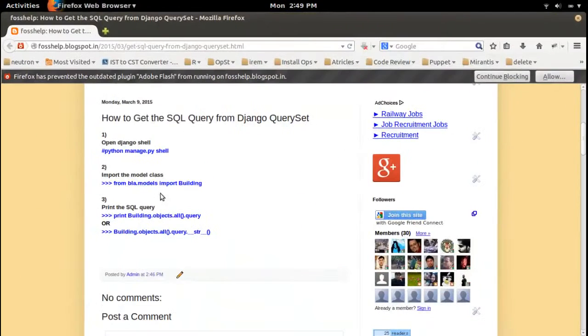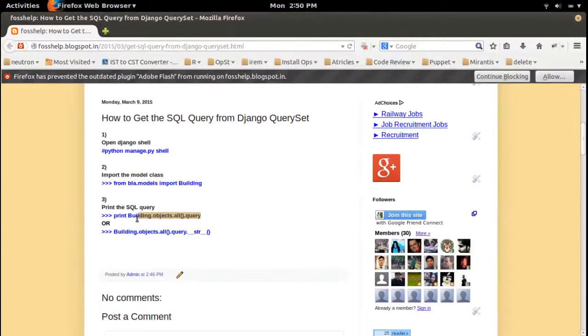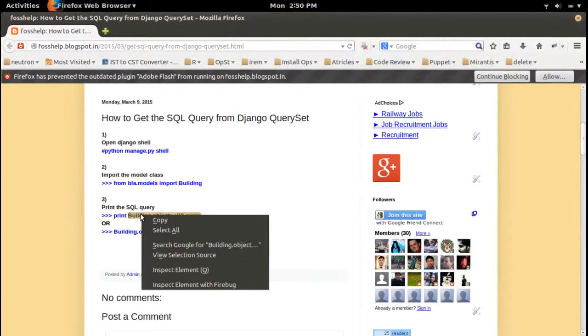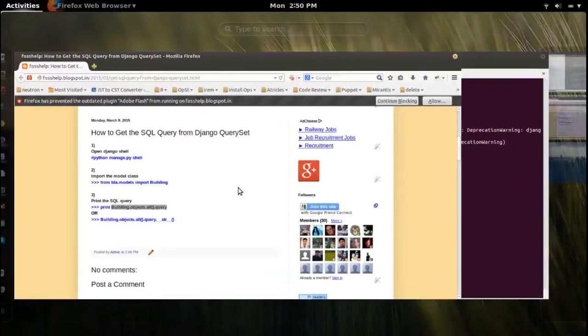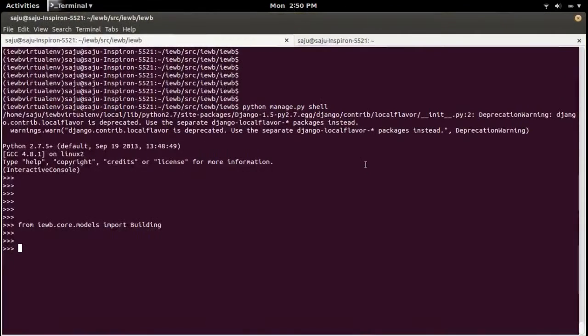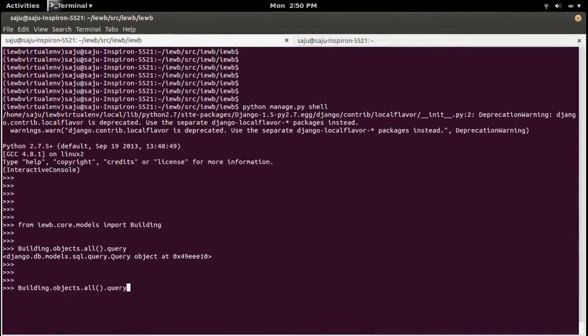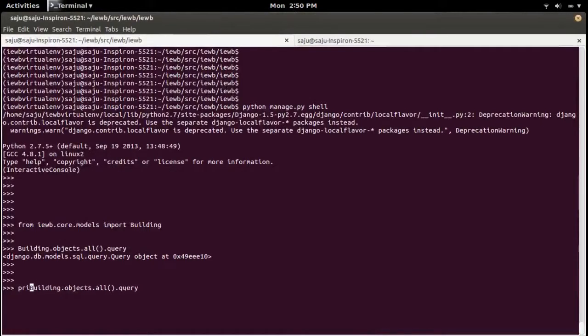Then create a Django QuerySet, for example like this: buildings = building.objects.all() and then add .query. See, this is a query object. So if you put print in the beginning, you can see the actual SQL query.